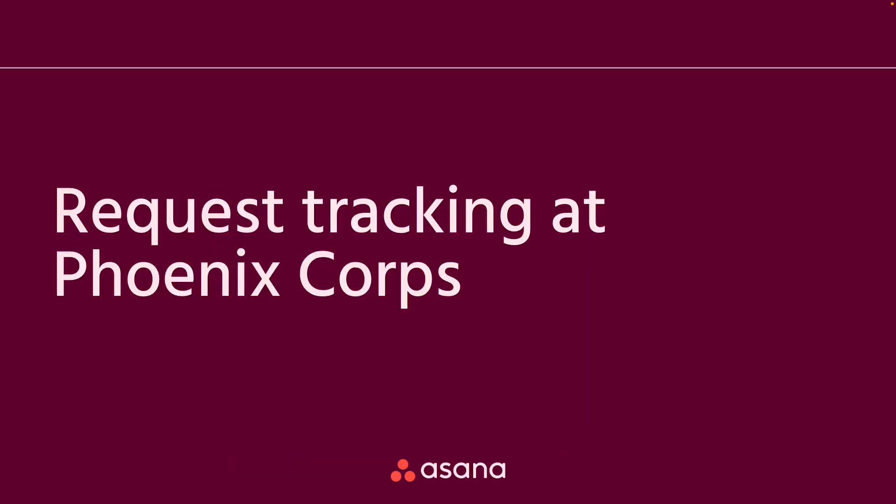Today, I'll walk through Asana's request tracking workflow that will help your team streamline any request process. I'll start by showing a request tracking project in motion at Phoenix Corpse, then I'll give a step-by-step walkthrough on setting up your own request tracking project.